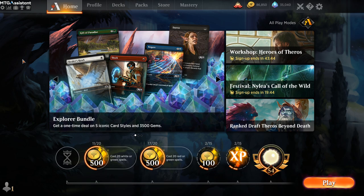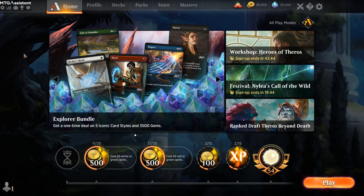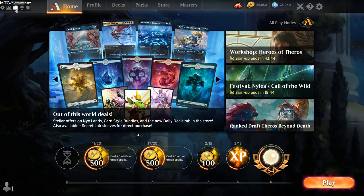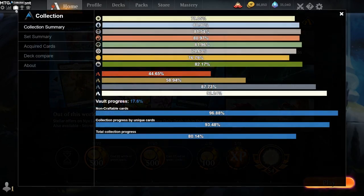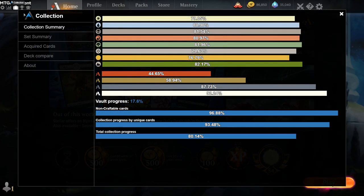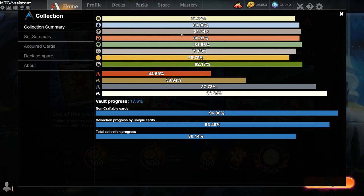In addition to Deck Tracking and Draft Helper, there's also a lot of other tools we have built in. First I want to talk about the Collection Summary. Basically a list of your whole collection, divided into colors and rarities, and also the total progress of the whole collection.